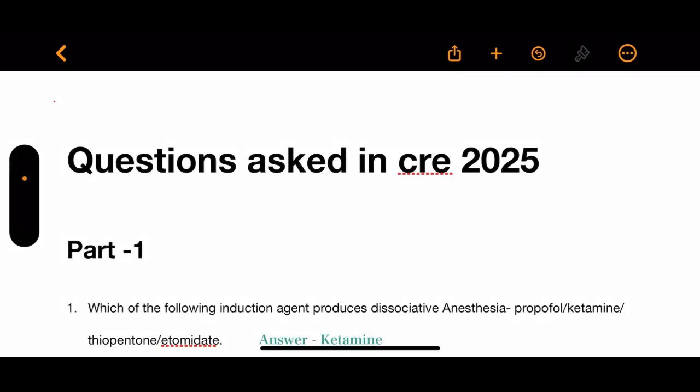In this part we completed 30 questions of the paper. In the next part we will discuss additional questions. Thank you for watching this video.